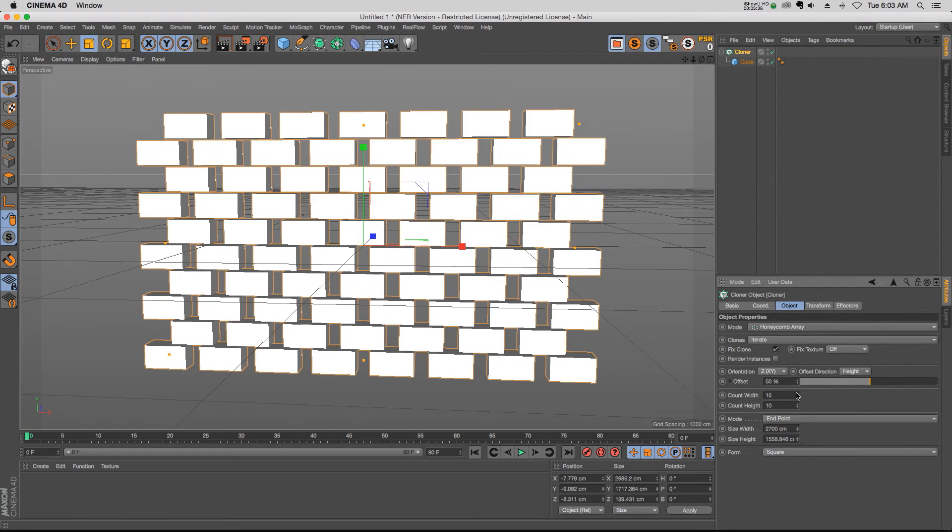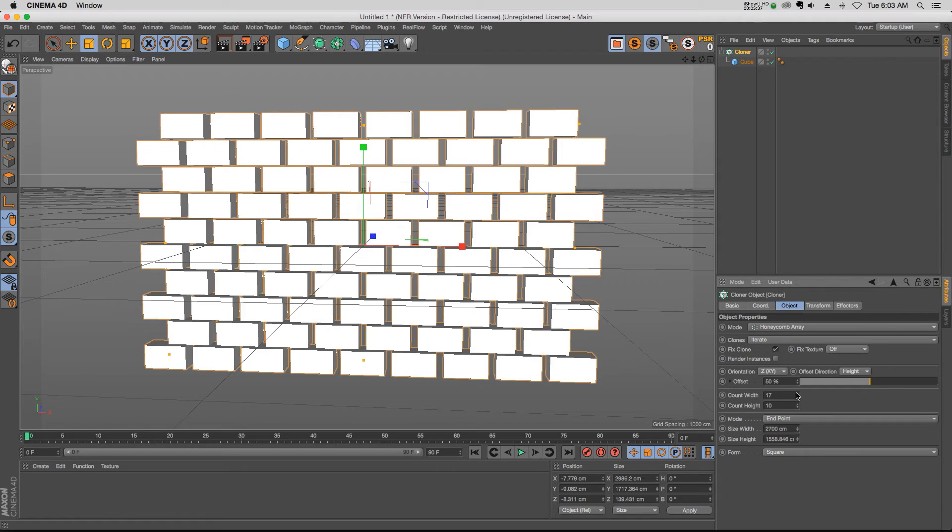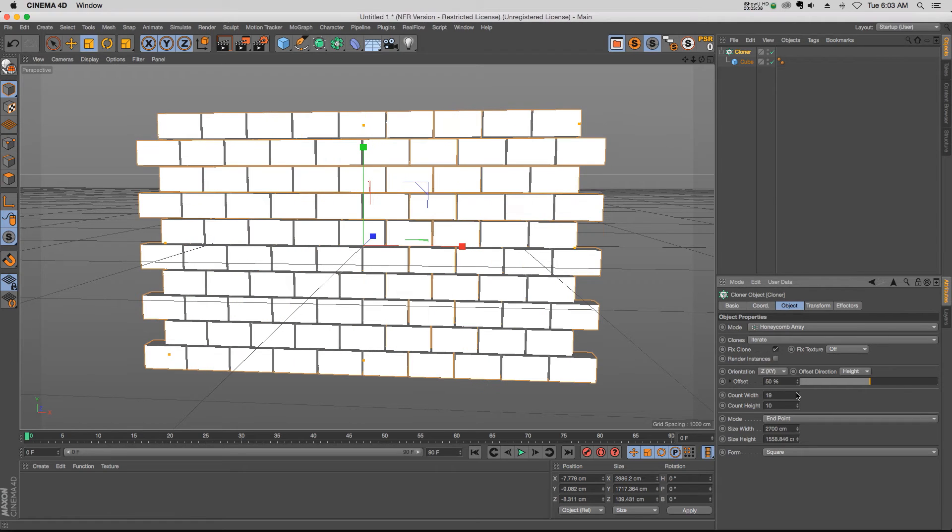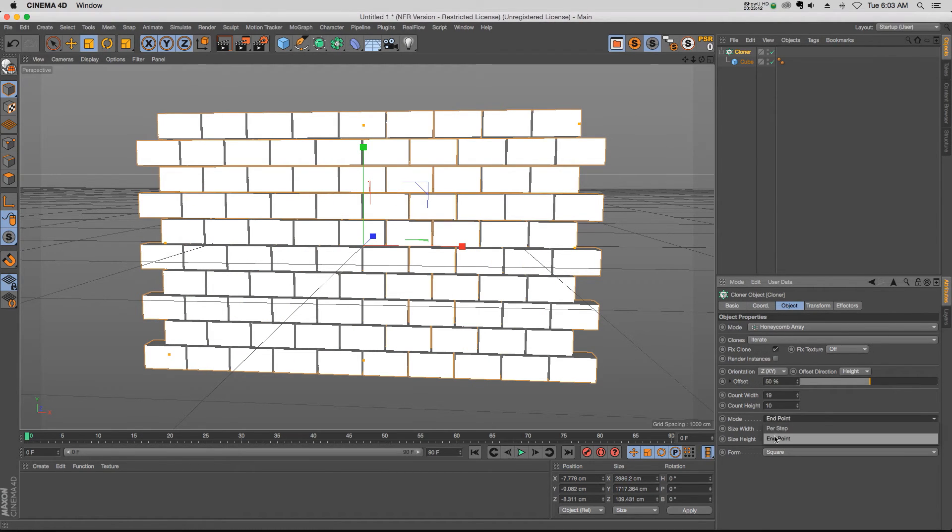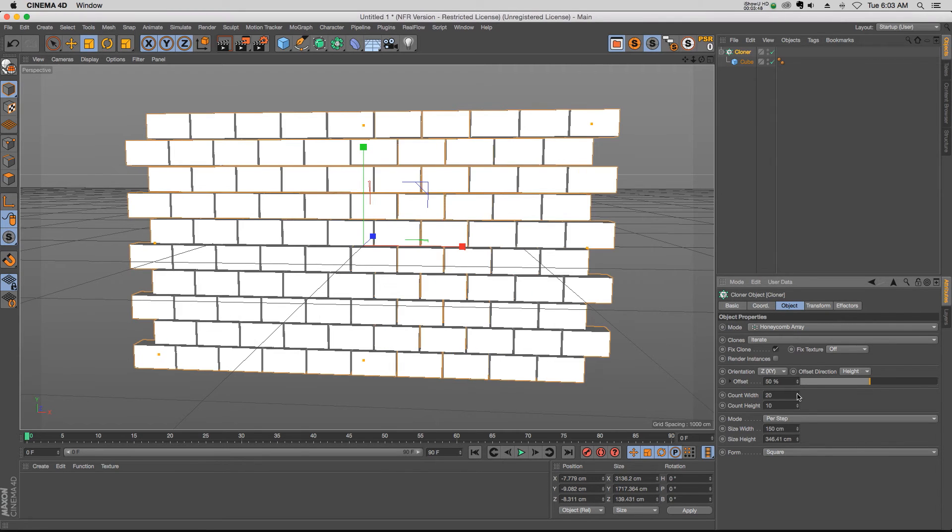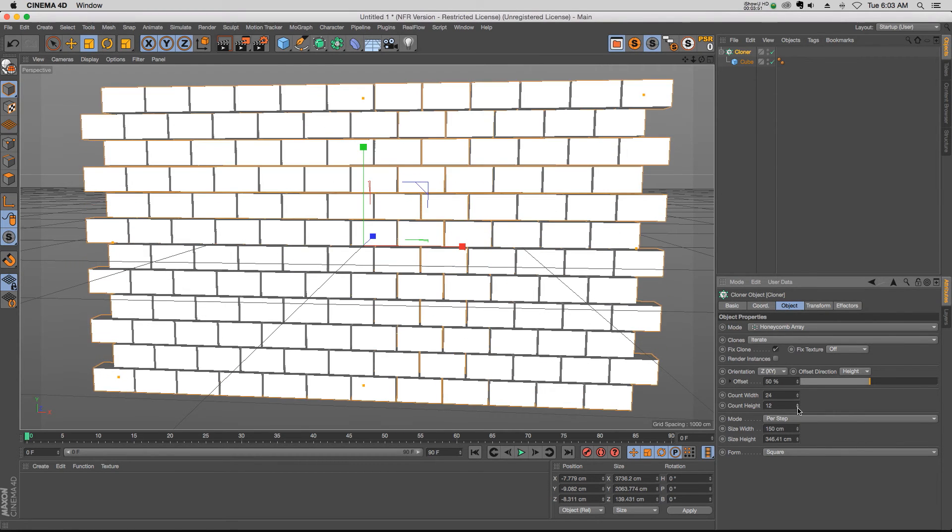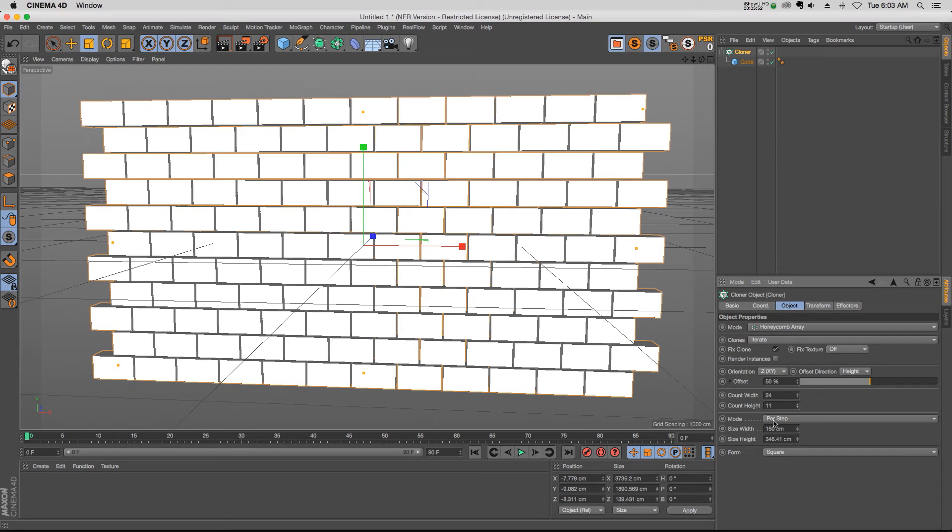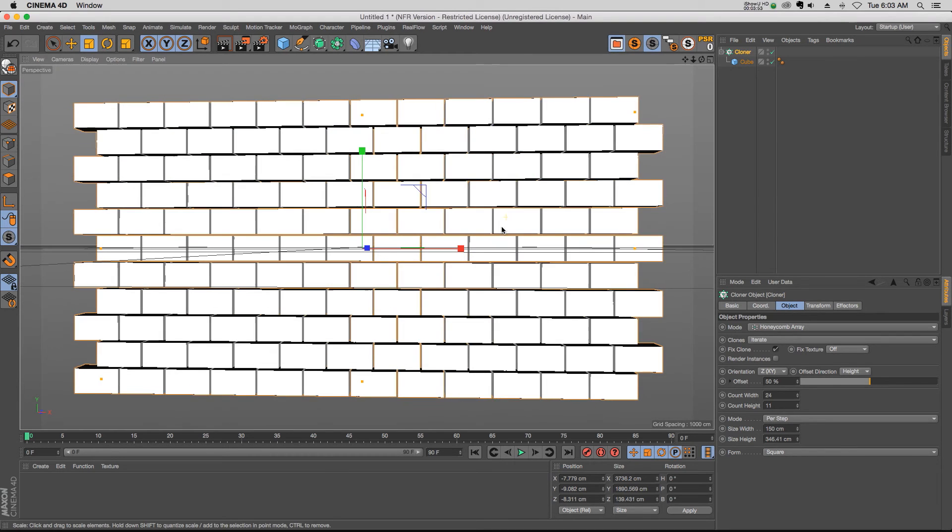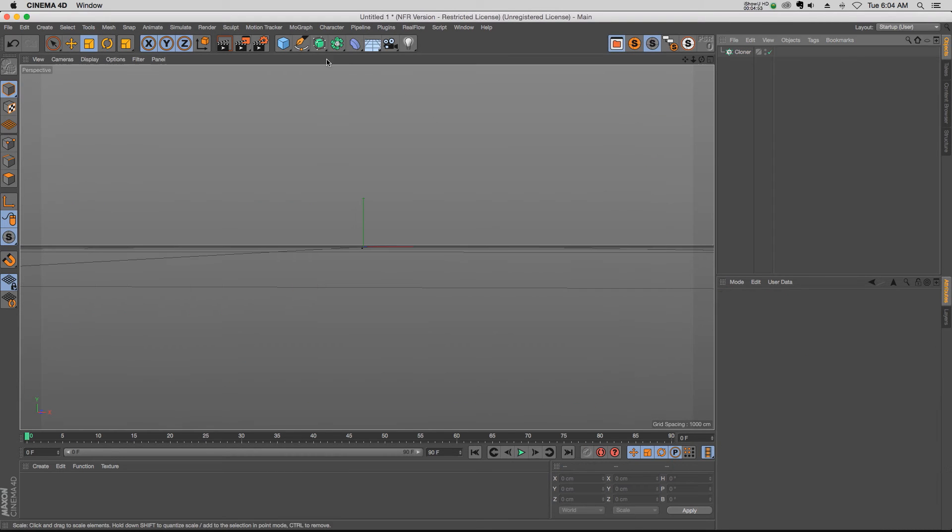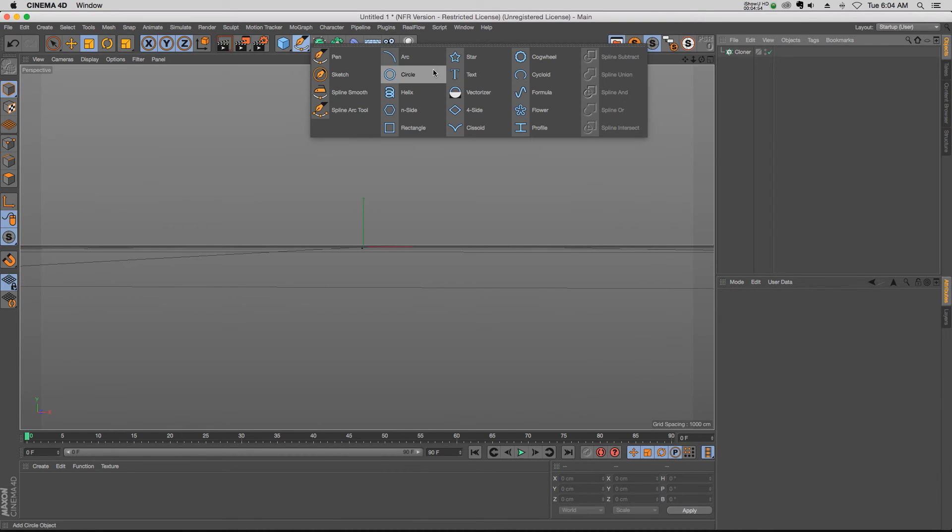But in this case we probably want to change that back to endpoint, and then we can sort of fill in the clones like this. So we can get a brick wall, and then once we get the spacing set how we want it, we can switch that back to per step. Now if we add more bricks, it will respect the spacing. So the honeycomb also has that per step, which is very handy.